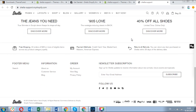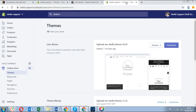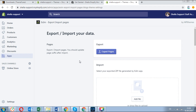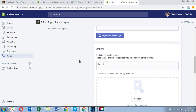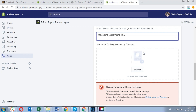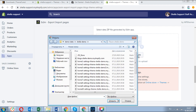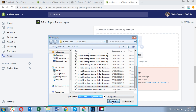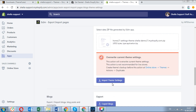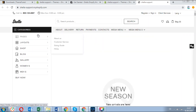Now let's see how layout 17 looks like. Go to the AxiM app, theme settings. In the import section, select the destination theme — Shella 4 theme. Then click on add file and choose the archive for layout 17 and click on import theme settings.